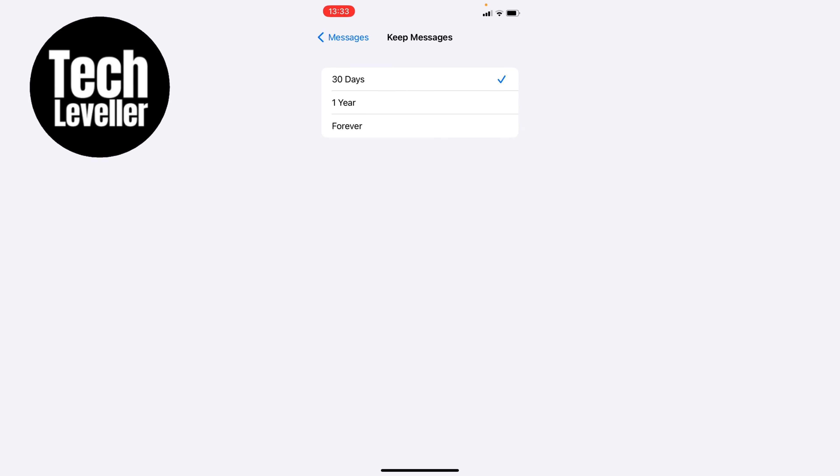If you never want your text messages to be deleted you can select forever, or if like most people you don't mind them to be deleted after a year you can select one year.